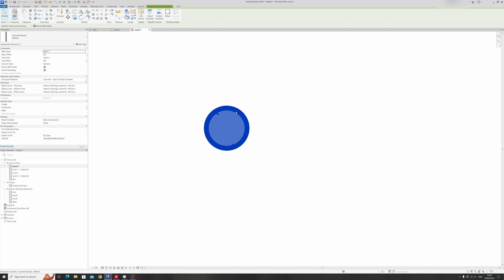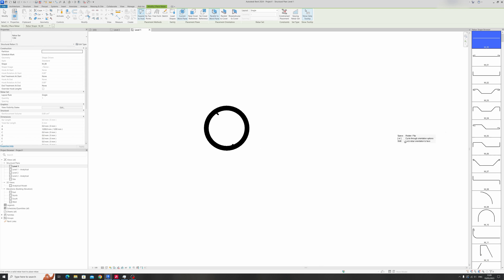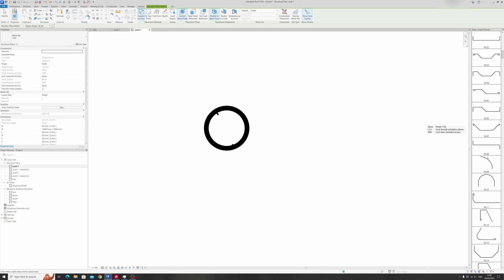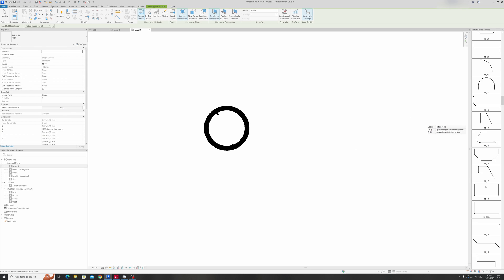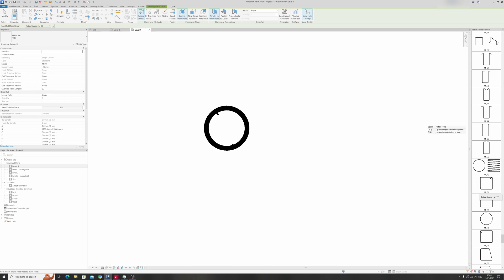I can select this column and place a rebar. Just click on okay for this dialog box and scroll down to find the spiral reinforcement.